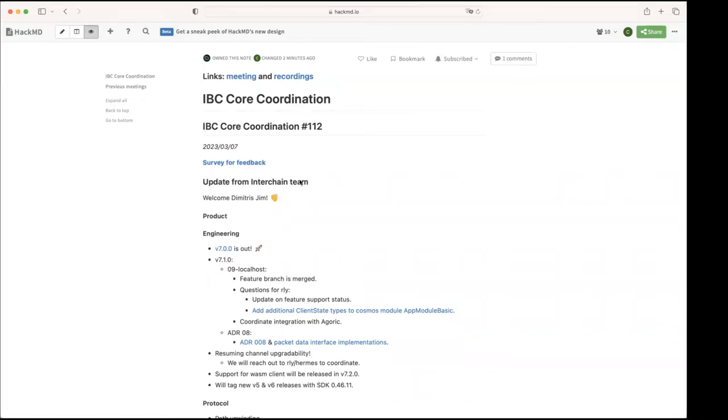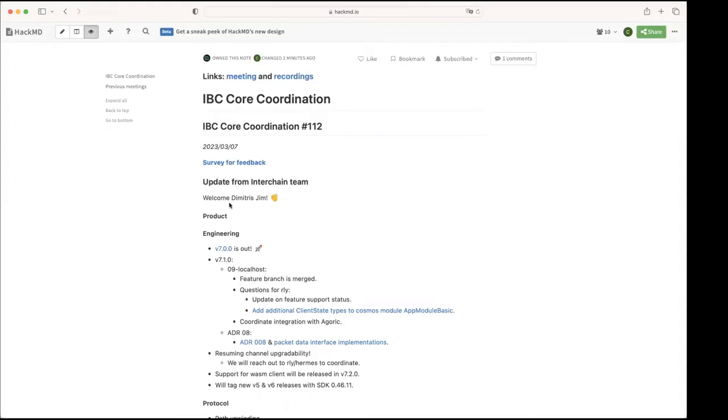All right then, that was the first thing. Then we'll go to the updates from our team. The first thing I would like to mention is that Dimitri's Jim joined last week, the engineering team, so he's a software engineer based in Athens.